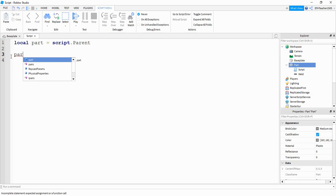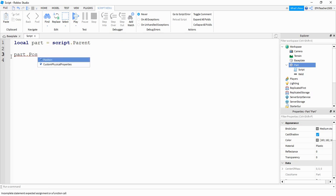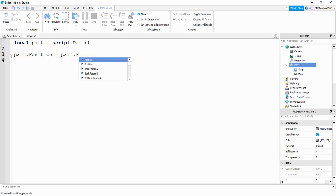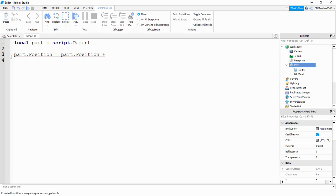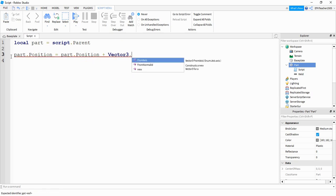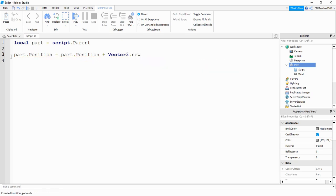So to do that we're going to say part dot position is going to be equal to part dot position again, plus a new vector. So it's going to be Vector3 dot new, and then inside the parentheses will be the x, the y, and the z position that we're going to change.